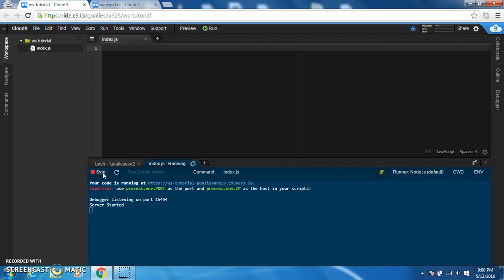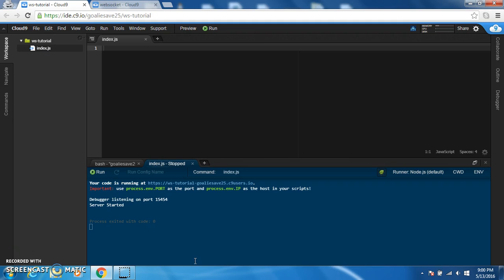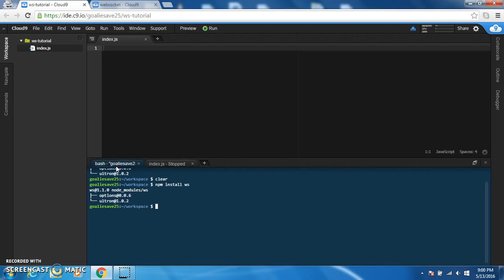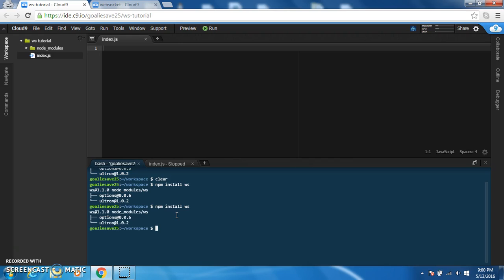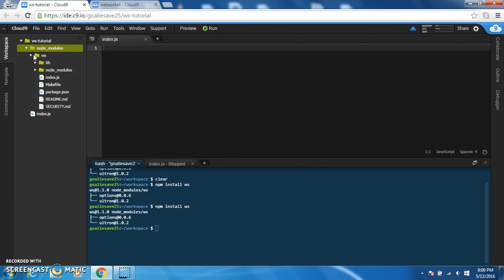I deleted everything inside the workspace that was included with it. And you're just creating an index.js file. And you want to make sure that you have your bash open. And you want to type npm install ws. And this is going to install the WebSocket module in our project. As you'll see the node modules folder should be created. And I guess let's get to coding.